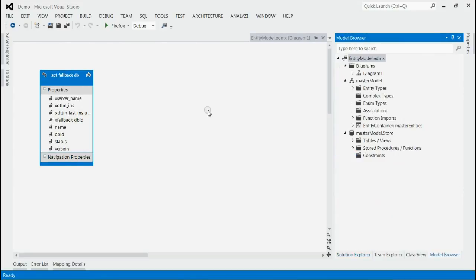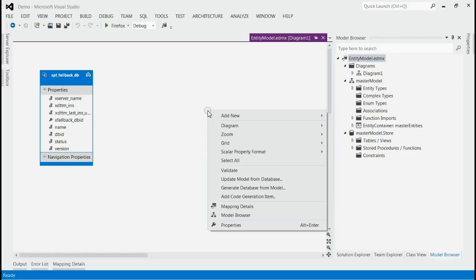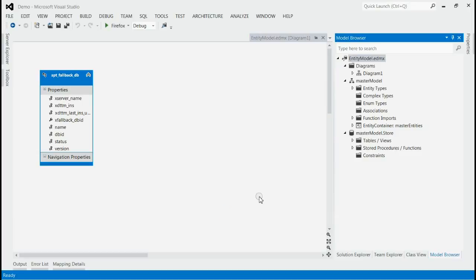Right-click inside diagrammatic view. As you can see here, also an option for update model from database. But currently I am selecting model browser only.